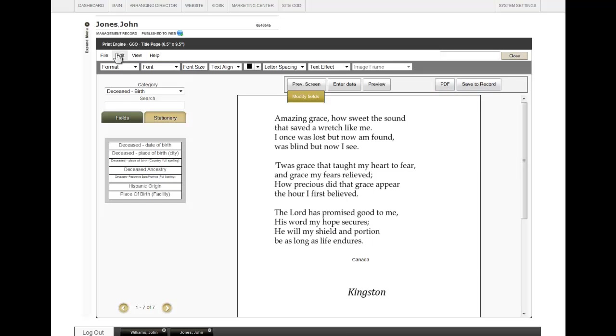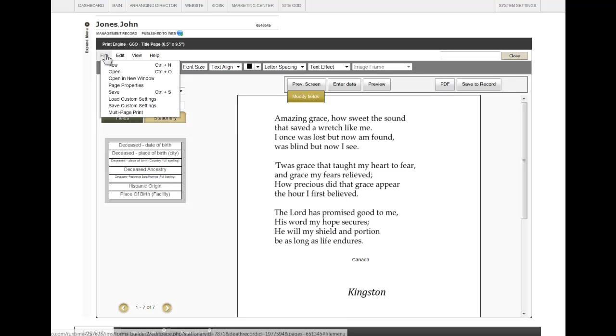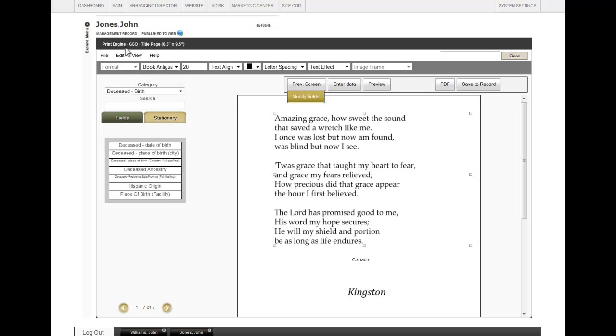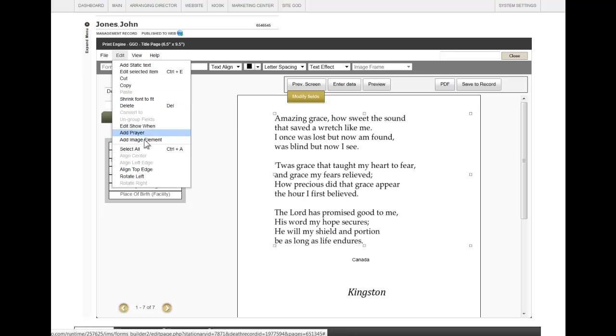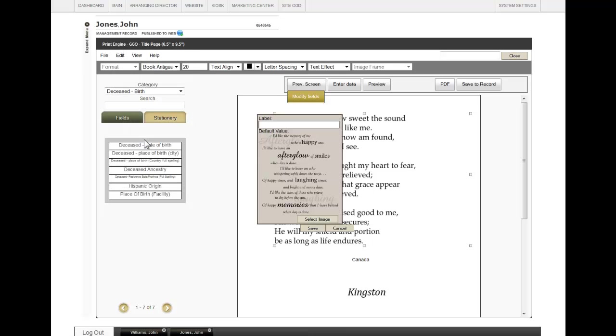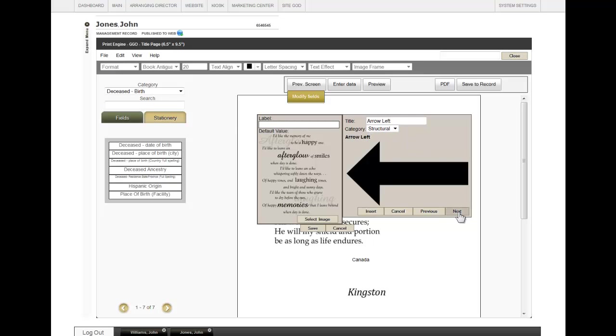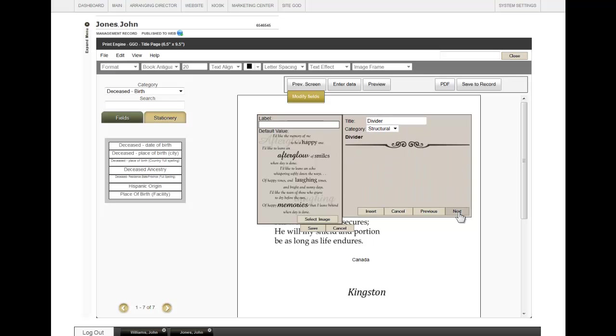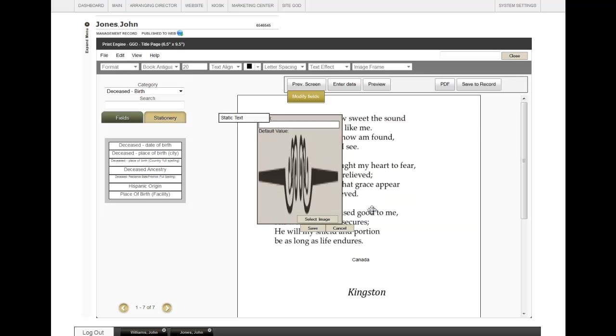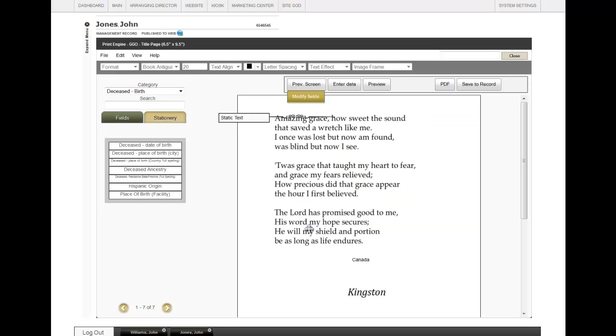One other item that you can do, click on File. We've added text, and we've added a prayer. There is also another option, add an image element. Select Image. There are poems here, as well as Structural. When you click through on Next, you can see a divider, as an example. Click on Insert, and Save.